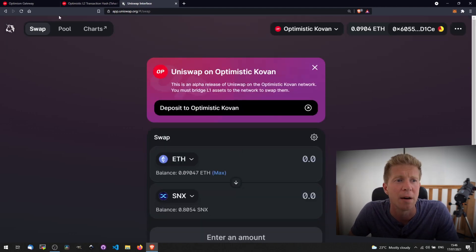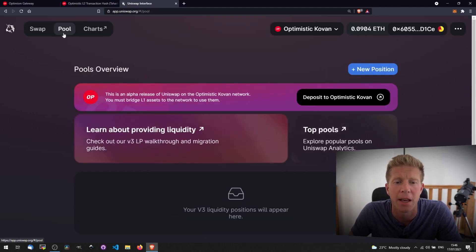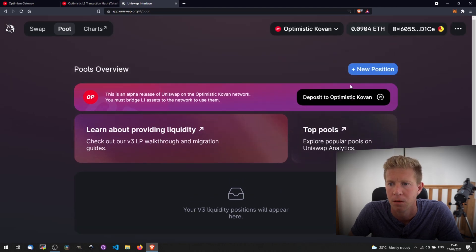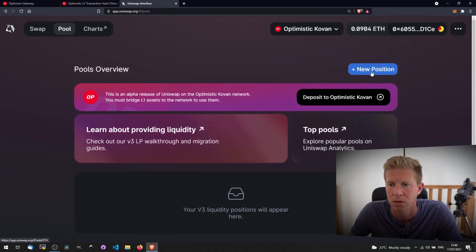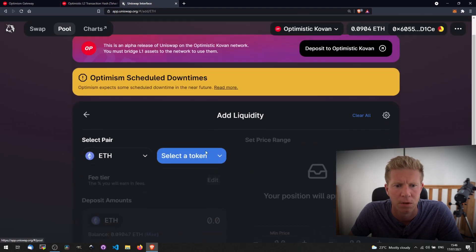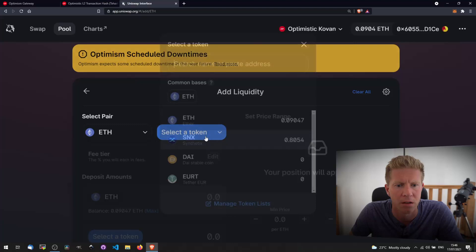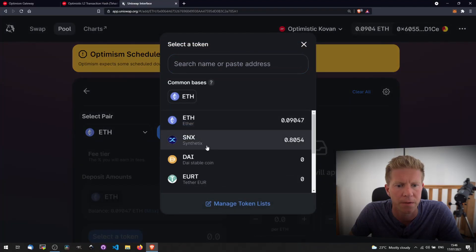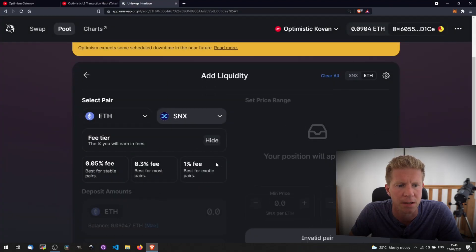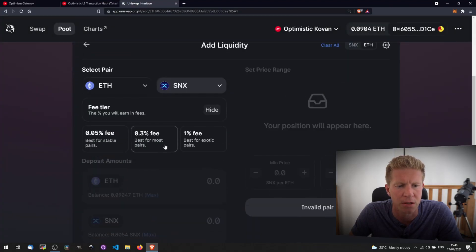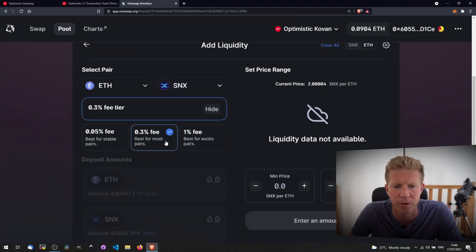We can also set up liquidity pools just as you would on layer one. Let's create a new position. We're going to be using ETH and the SNX we just purchased.